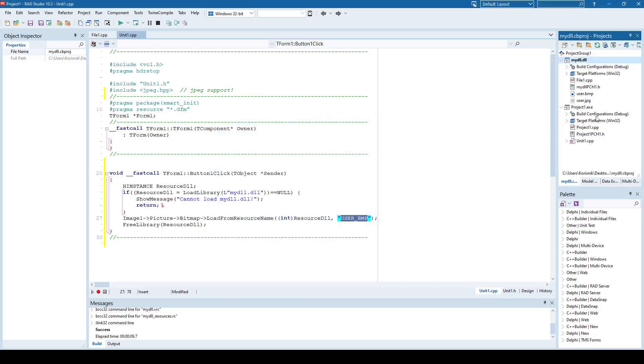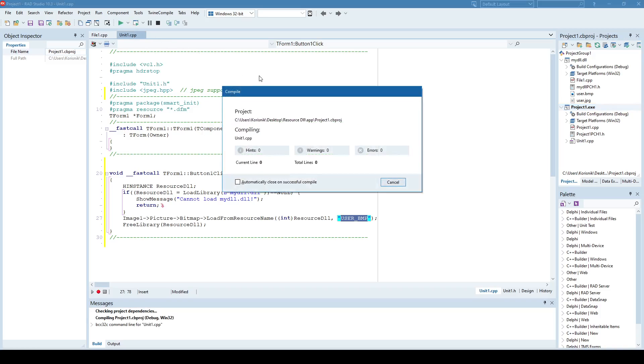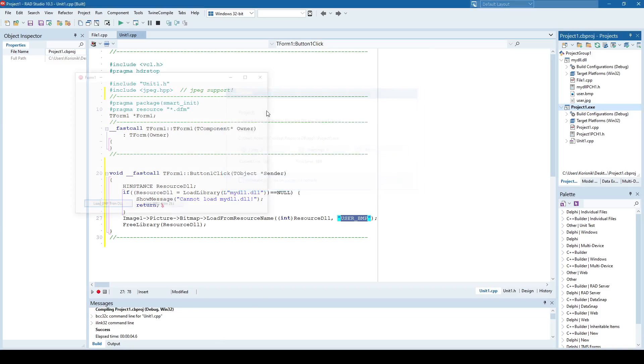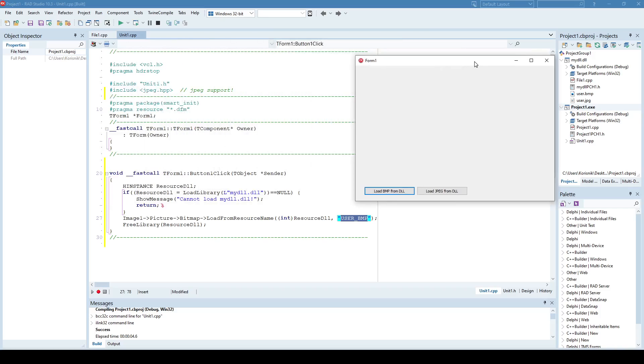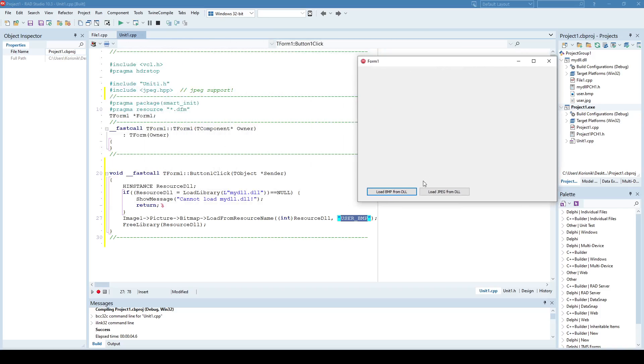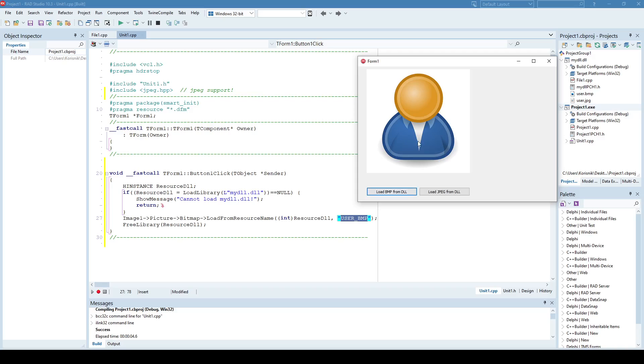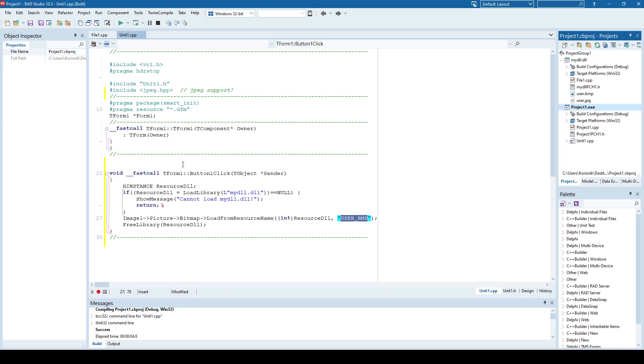So if I run the application, it should pretty much load the DLL, and then load the user bitmap resource, and show it here in this image component. And here it is. Very simple. So okay.